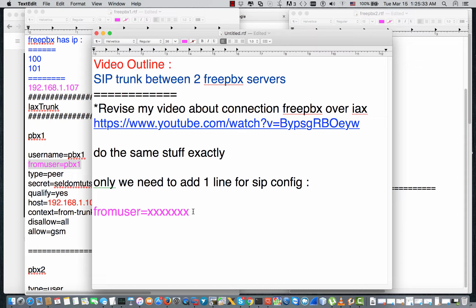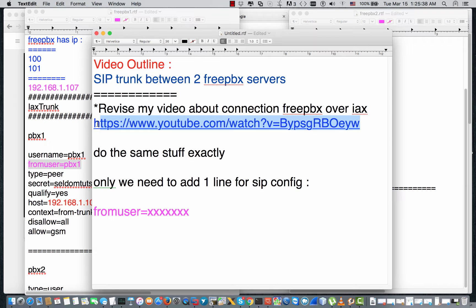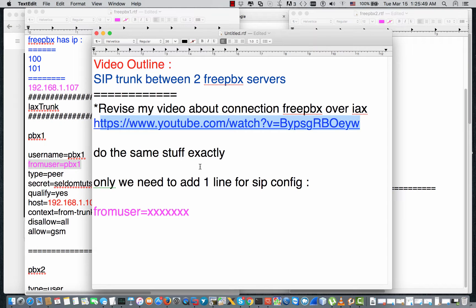The first thing, you gotta watch the video. I have put all my information in that video, all the details as well. Then you will understand what's going on when you configure the SIP trunk. So you have to watch the video, do the same steps exactly, except when you reach the configuration of the SIP.